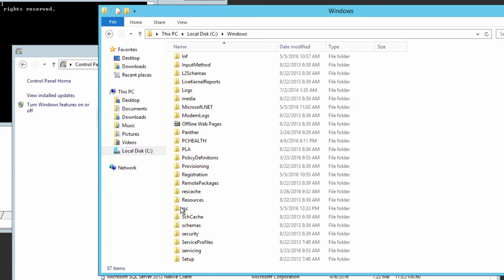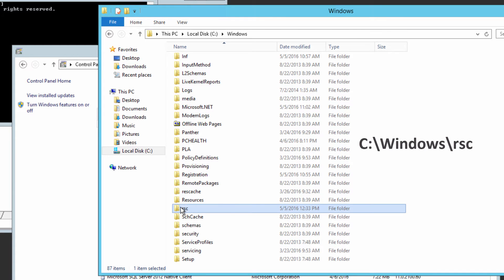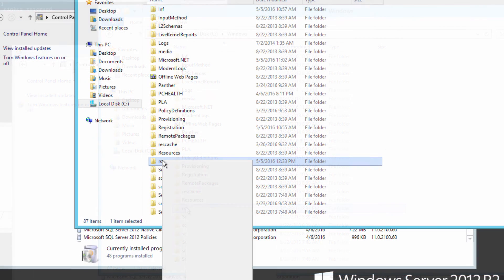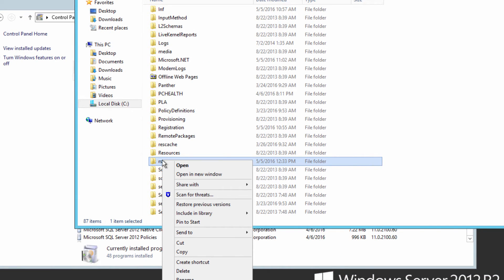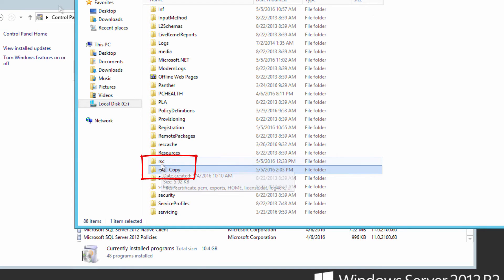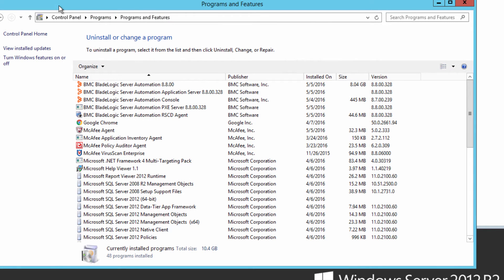There's two things we have to do first though. We're going to back up the Windows RSC folder. This directory contains several important files including exports and users and secure. So we're going to simply copy and paste a version of the RSC folder.